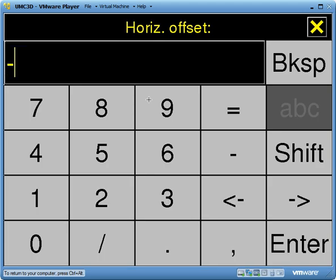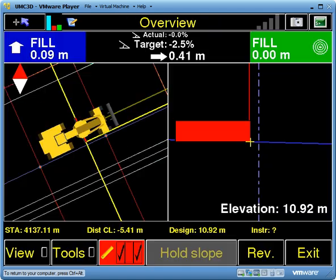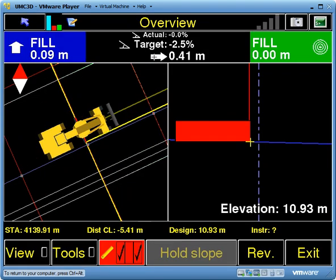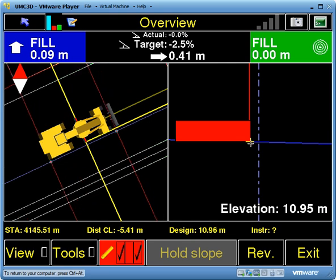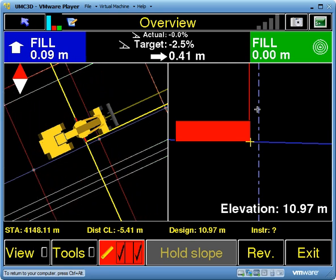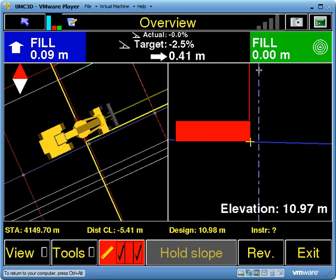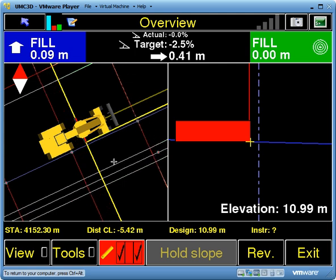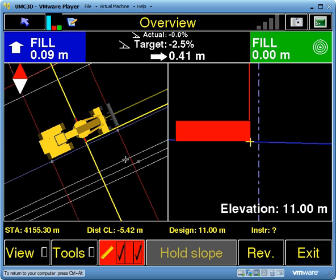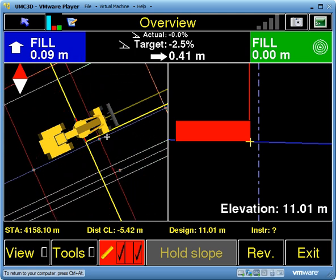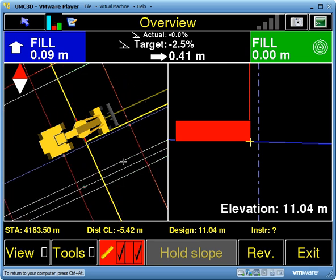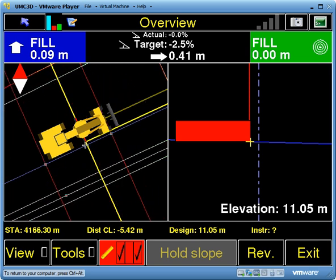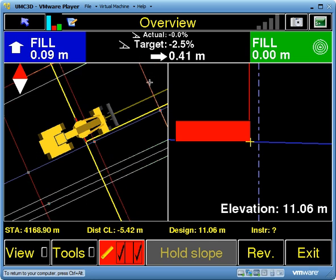I'm going to set it to minus four. Now when we back out of here, you can see it's telling me I need to go to the right 0.41 of a metre to get onto my line. That guideline now appears here — this is the line I was following, and this blue line is the offset line that's now 4 metres to the left of it.